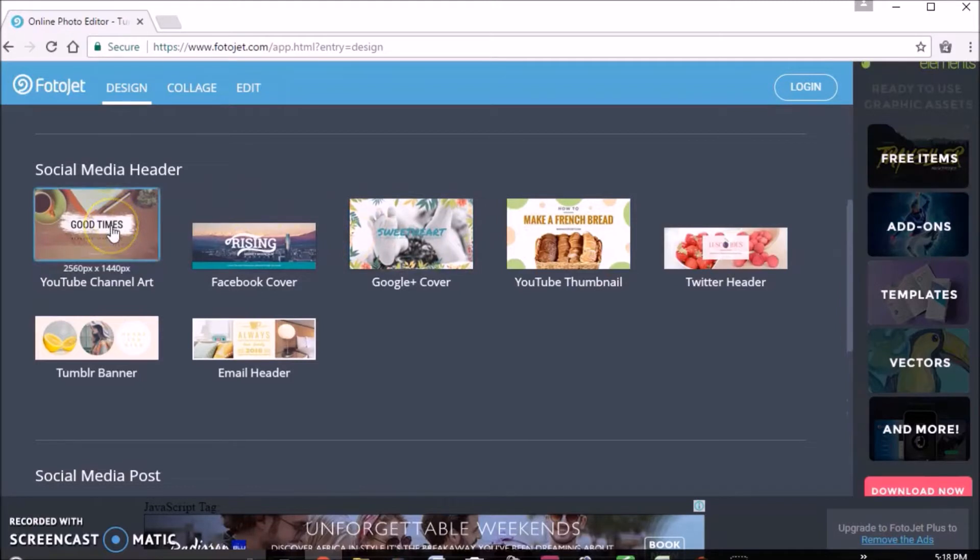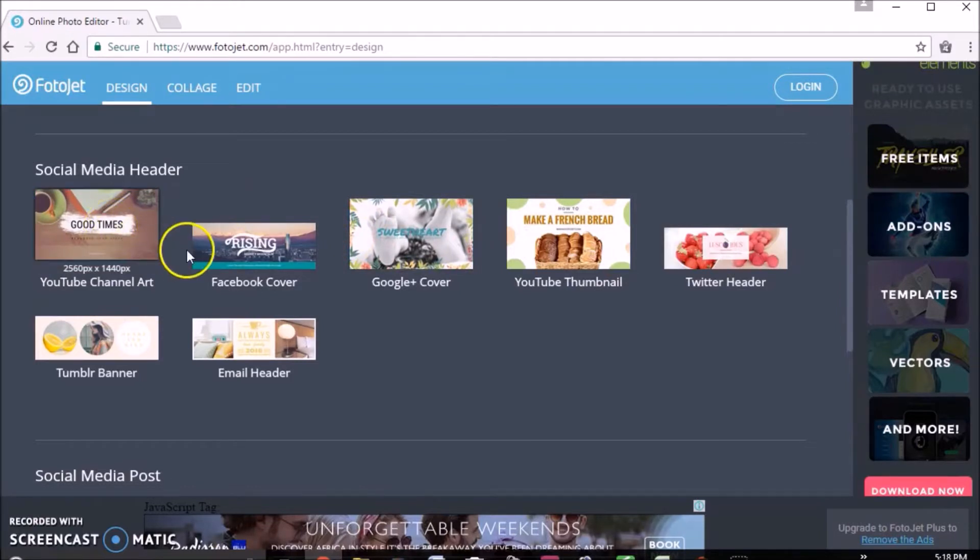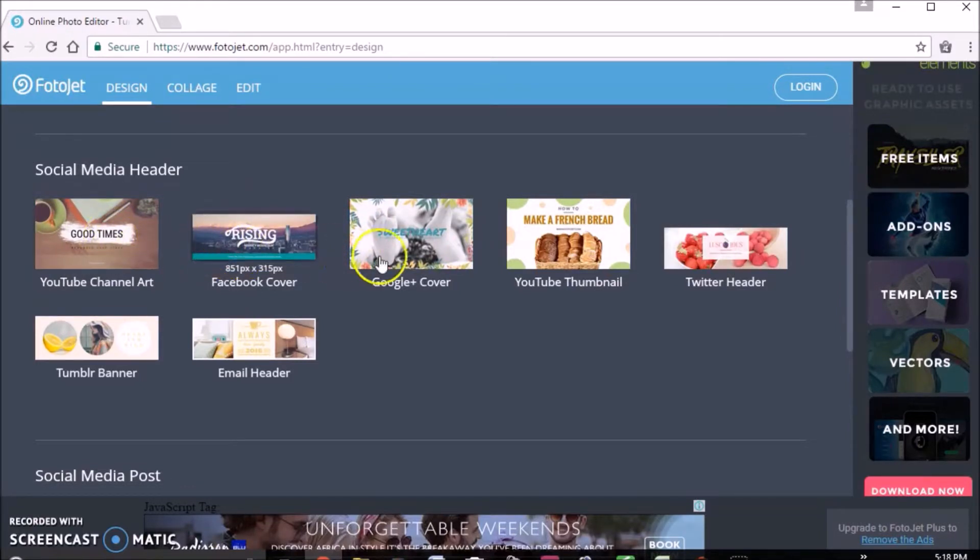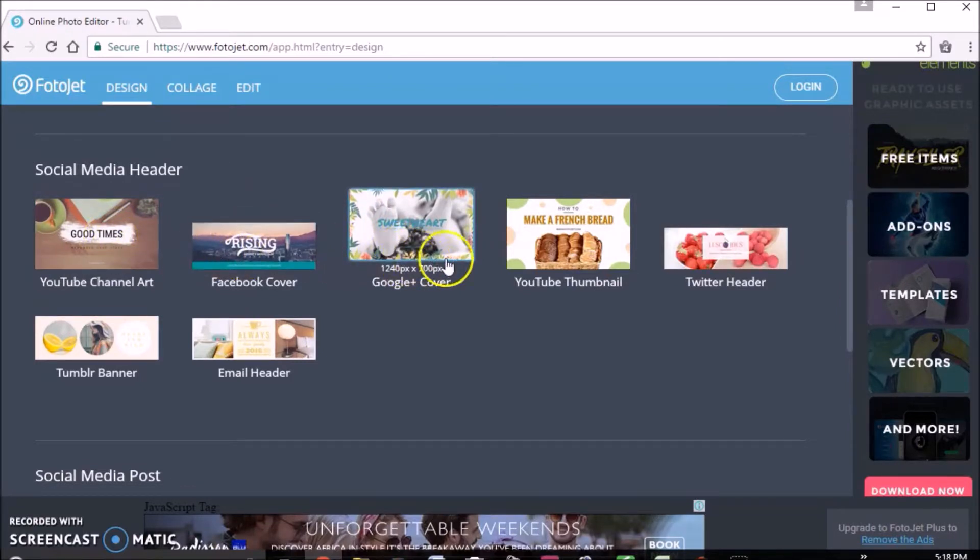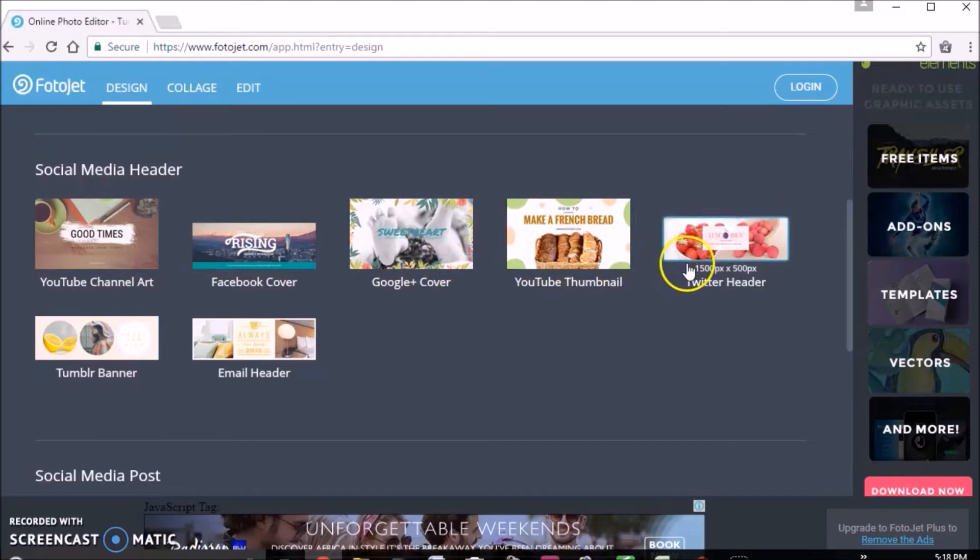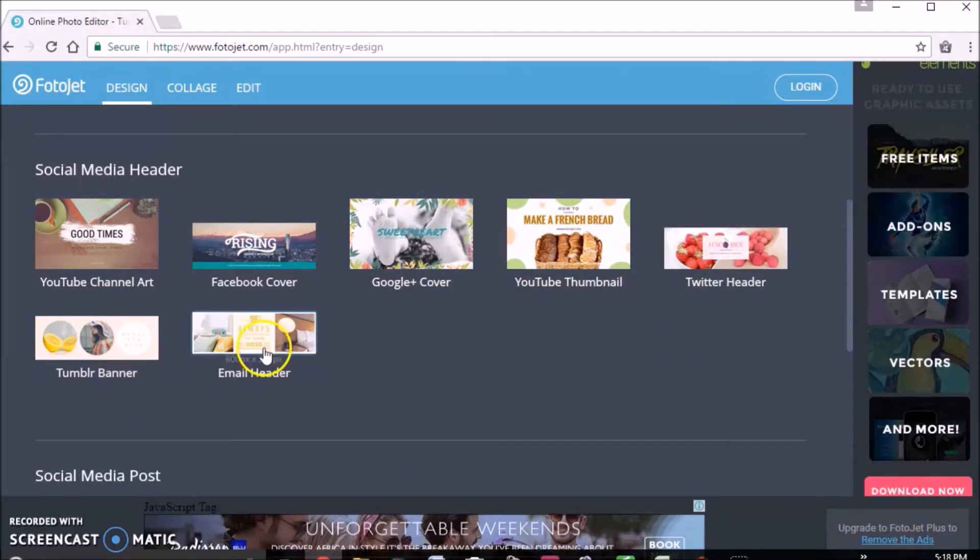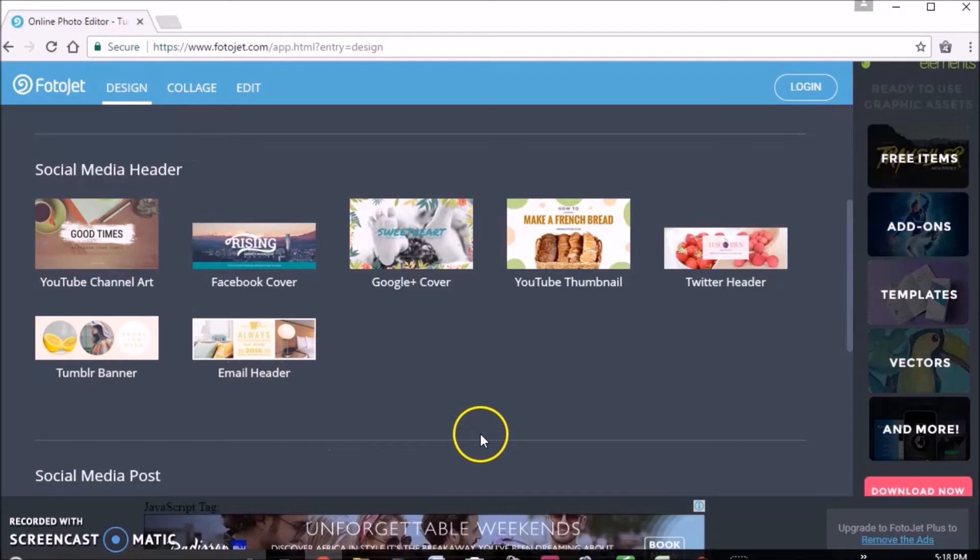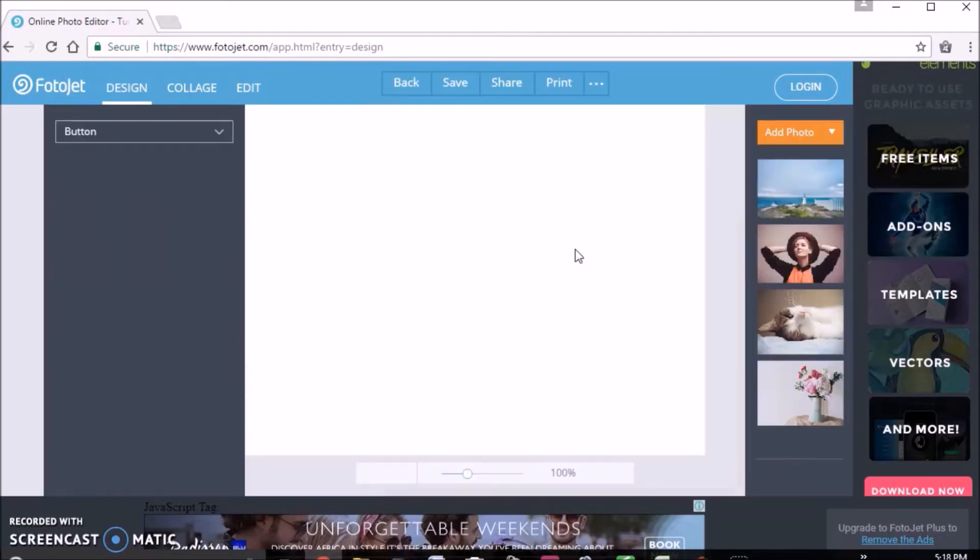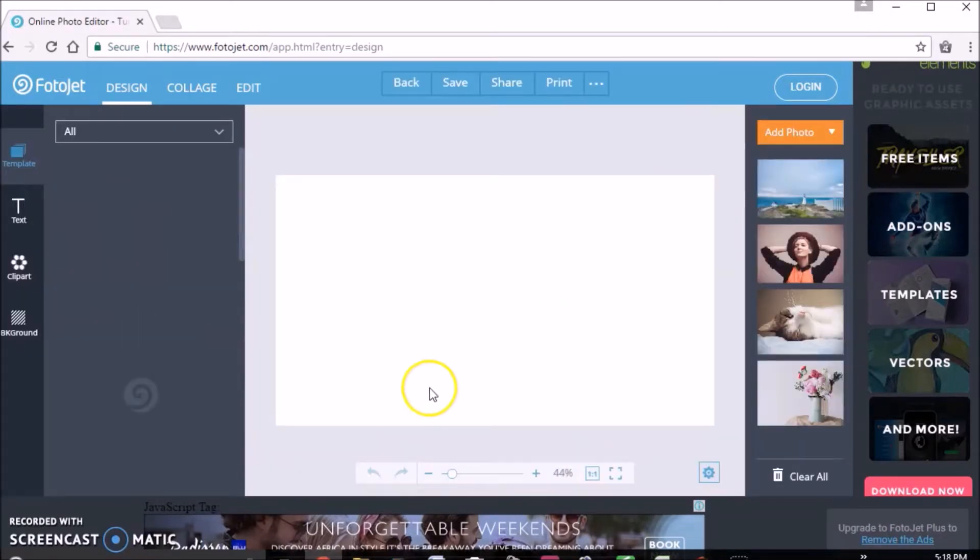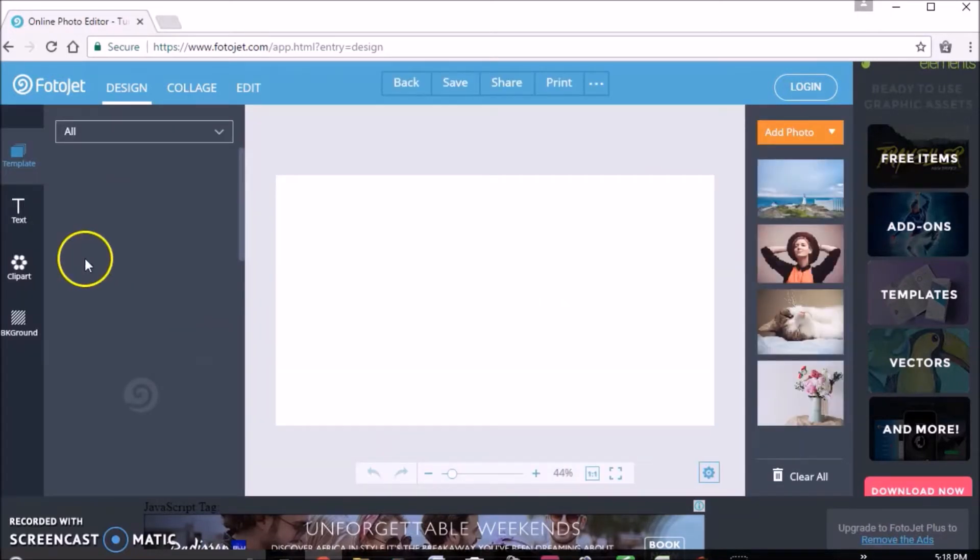The good thing about this is you have the right sizes. So social media here, this is what we're mostly going to use, like YouTube channel art, YouTube channel banner, YouTube thumbnail, Twitter header, Tumblr header, all these things that you can have and make. So we're going to go to YouTube thumbnail since that is what we are going to be making.